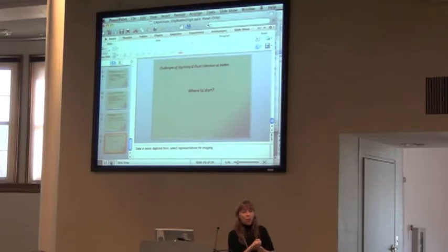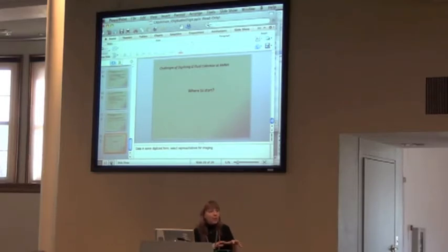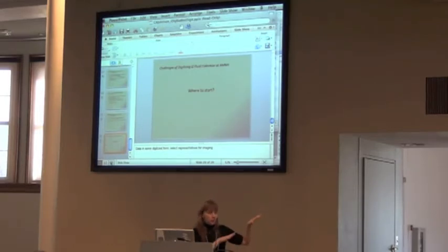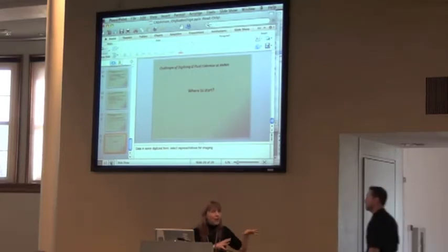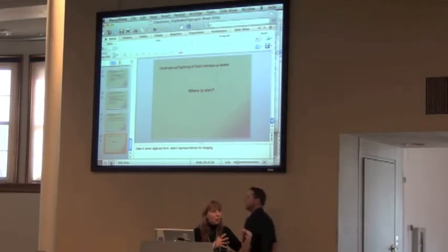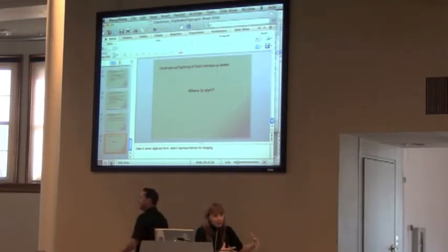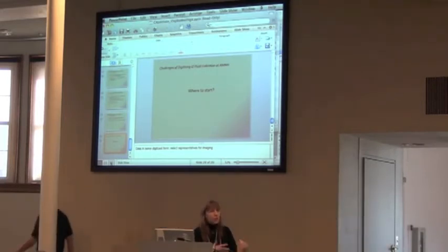We are not even at that point yet. We started with the digitization of the parent collection, which is actually easier to do.